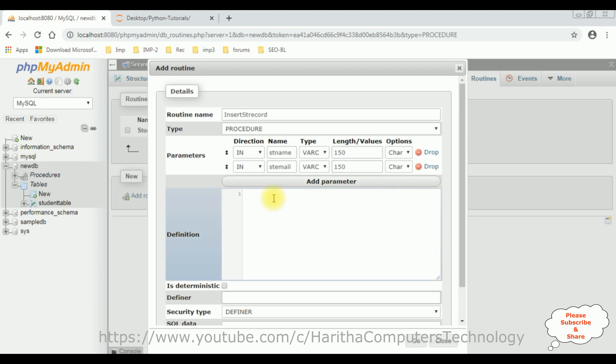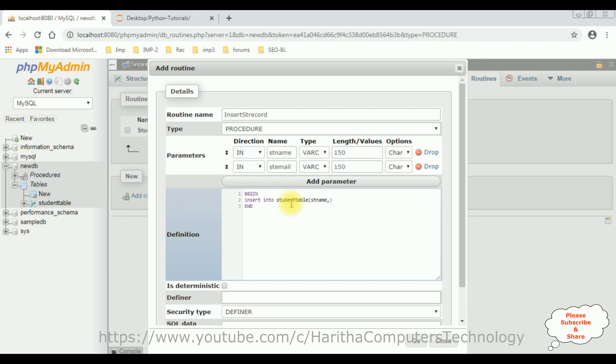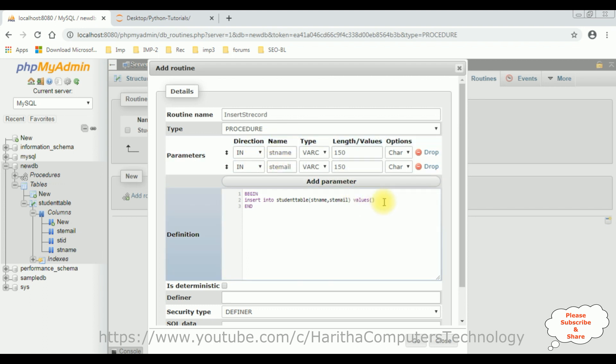And let's give the definition: begin, end, insert into the student table is the table name. And the column names are StudentName. We have to give the exact column names what we have defined in the table. So, Student Email. Let's check again. Student Name and Student Email. And the values, we are getting the values from these variables: Student Name, Student Email. End with the semicolon. Click Go.